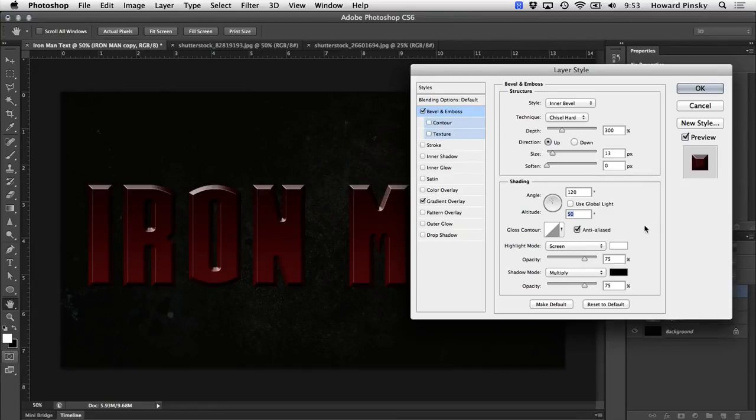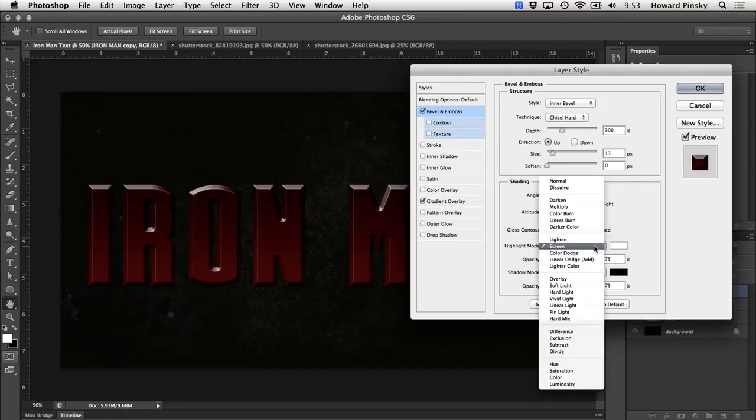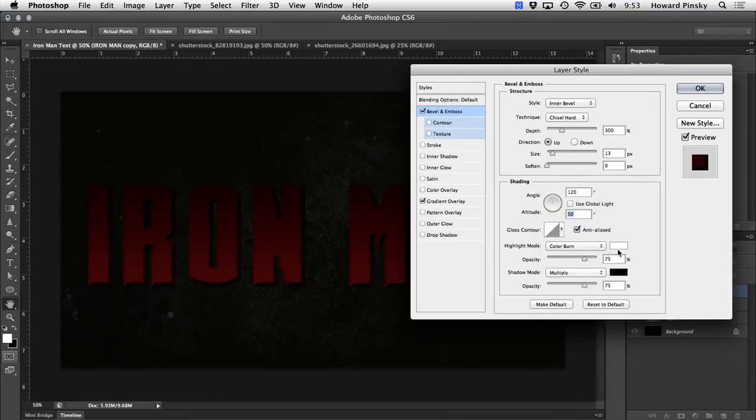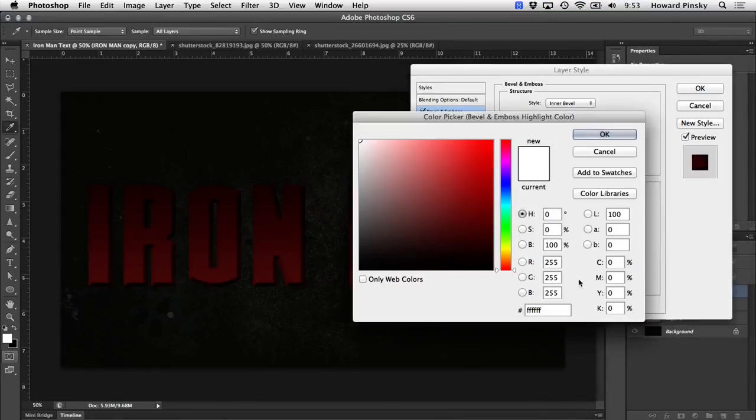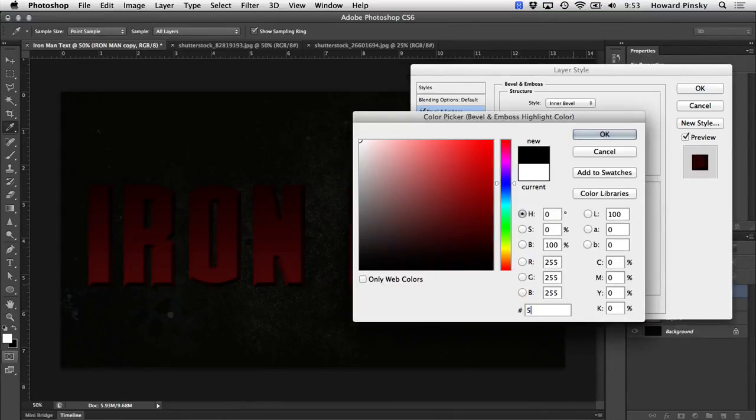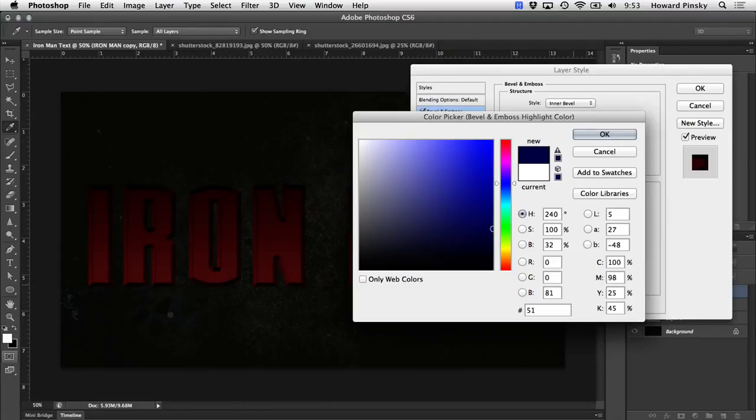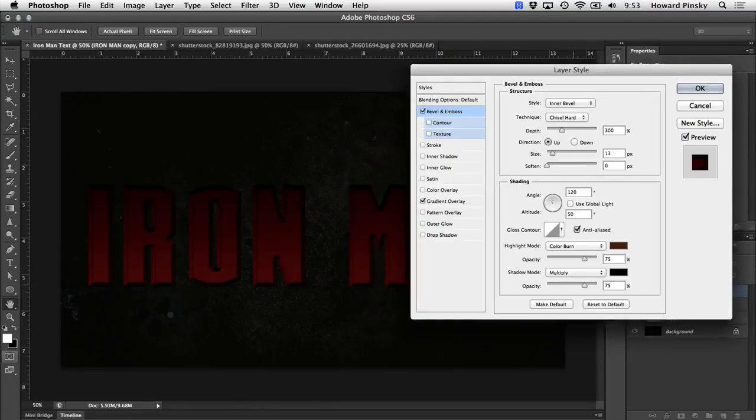Finally, we're going to make some changes to the highlight and shadow mode. We're actually going to switch it up a little bit. For the highlight mode, I'm going to set the blend mode at color burn and set the color to a dark brown. The value is going to be 51331D, and the opacity can stay at 75%.